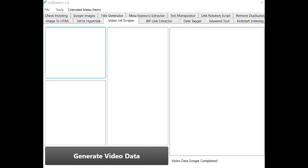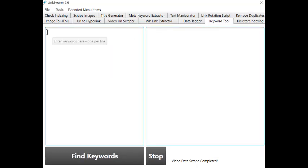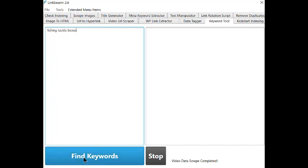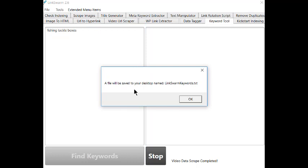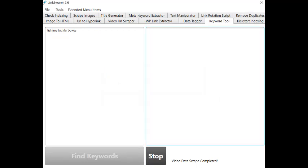Open Link Swarm, and click the Keyword Tool. Then type in one or more seed keywords. Then click on the Find Keywords, and you'll get a notice in a little box that will pop up here, telling you that a file will be saved on your desktop where these keywords are. But we can actually just copy them out of the panel here, and that's what I'm going to do for this video.